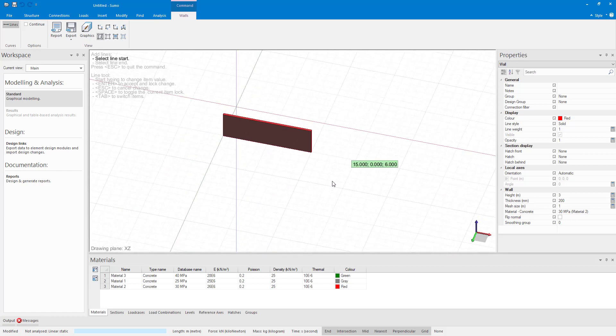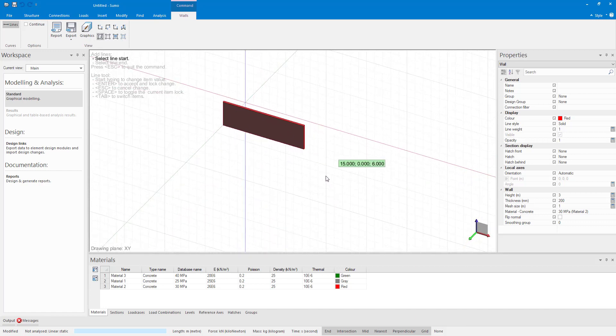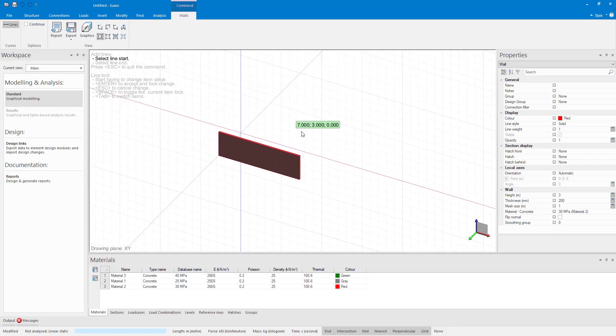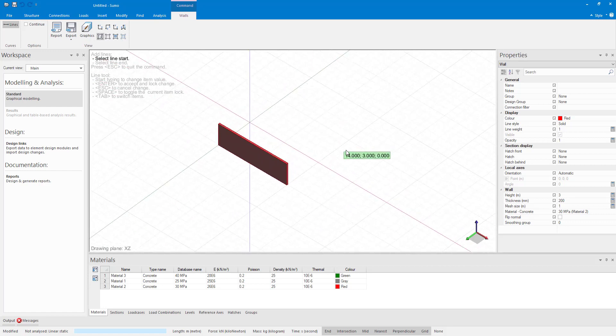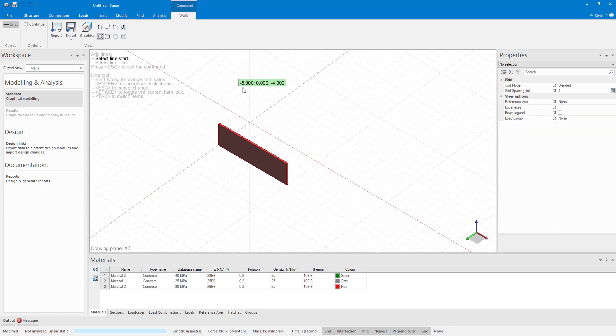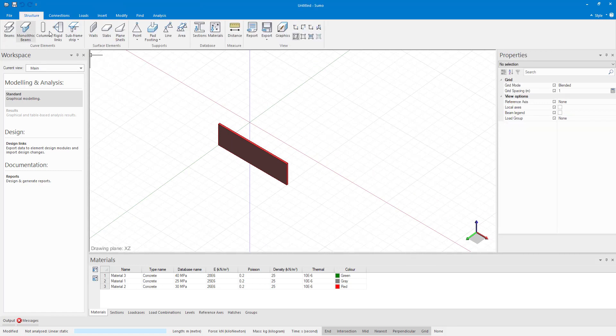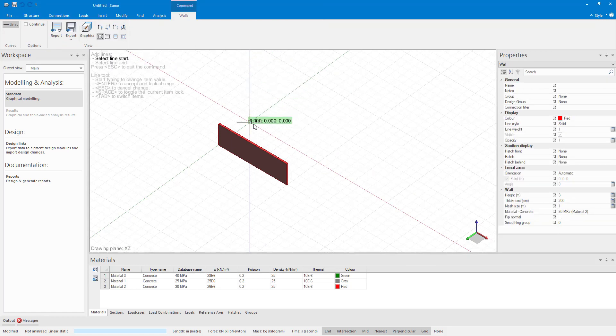Another way to select the end point is to use the tab button on your keyboard to type in the length and angle. For example, let's say I know that my wall should be 10 meters long at an angle of 30 degrees with my x-axis.